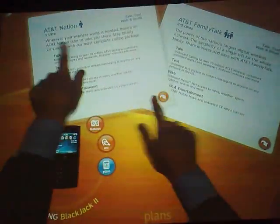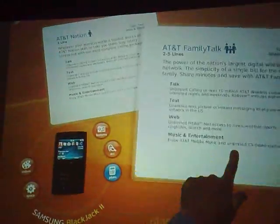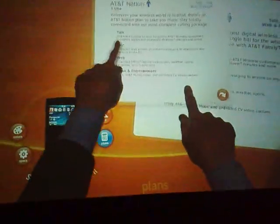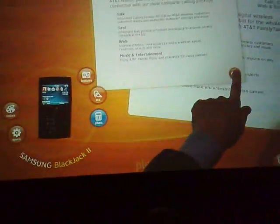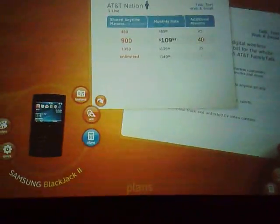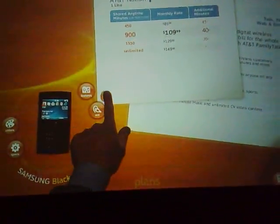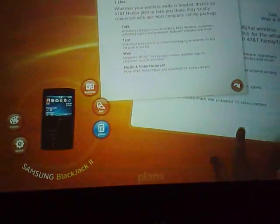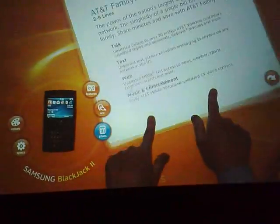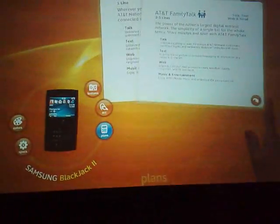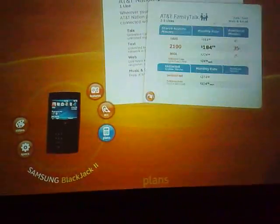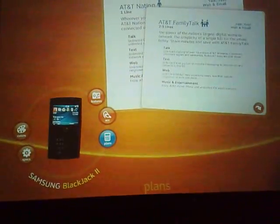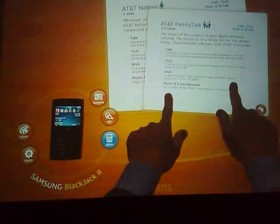So let's say that you've selected the accessories. Now you can look at an AT&T Nation plan compared to an AT&T Family Talk plan. You can turn that card around, look at the price for the plans, look at the features, and see what kind of capability you have for talking and for going on the web.